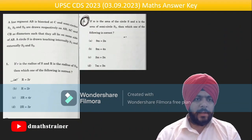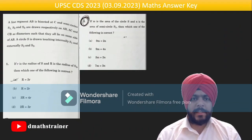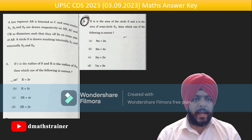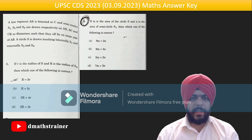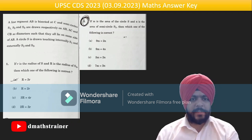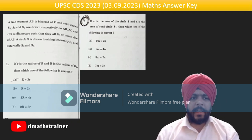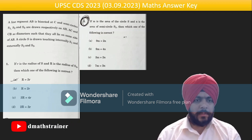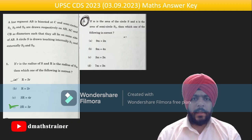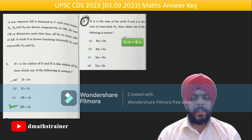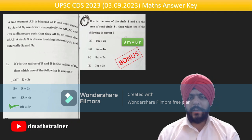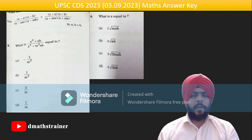The first two questions are based on geometry. A line segment AB is bisected at C and semicircles S1, S2, S3 are drawn respectively on AB, AC and CB as diameters such that they all lie on the same side of AB. Circle S is drawn touching S1 internally and S2 and S3 externally. You have to use the Pythagoras theorem. Question 1 has answer D; question 2 gives 9m equals 8n, which is not in any option — that is why it should be a bonus.